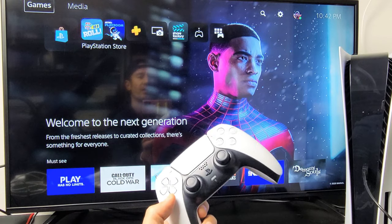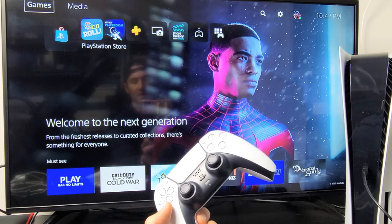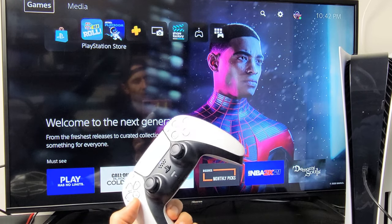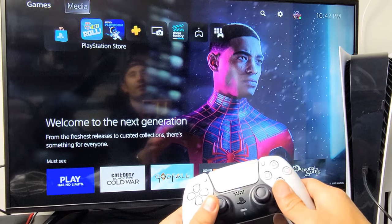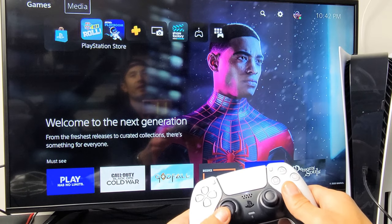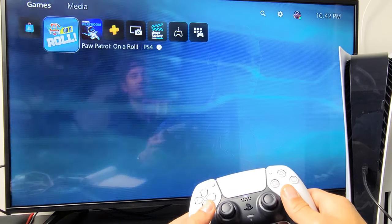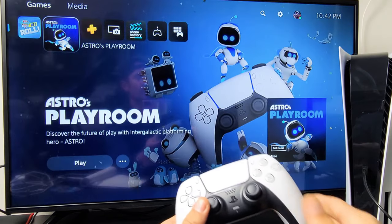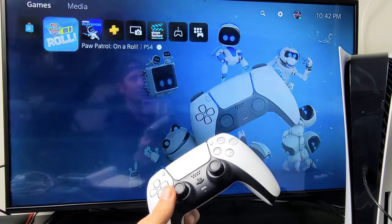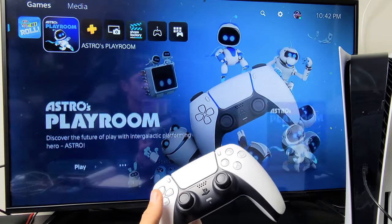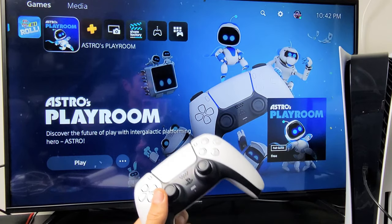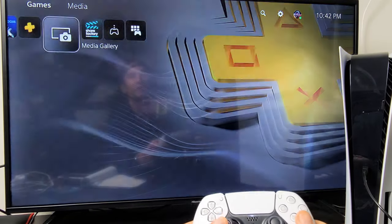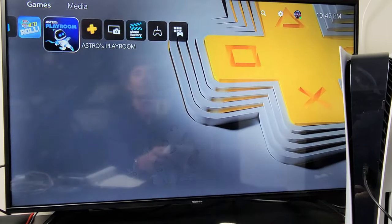If you have a PS5 and you want to turn off the voice narrator — basically a voice reader — anytime there's text it's going to keep reading it to you. This is for people that are vision impaired, but some people like to have this narrator on.